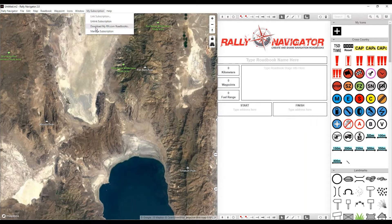The next step is to download all of your roadbooks from the current Rally Navigator 1.0 web-based software. We're going to download a zip file to your desktop with all of your roadbooks that you can now edit in 2.0. Just a piece of advice — once you've downloaded and edited in 2.0, you cannot go back to 1.0. It's a one-way street. Let's go ahead and click 'Download My Roadbooks Now'.